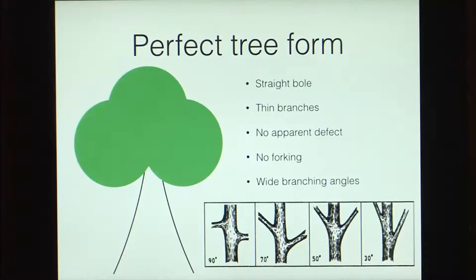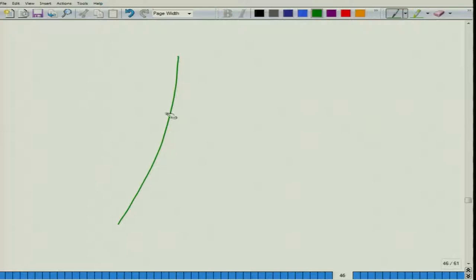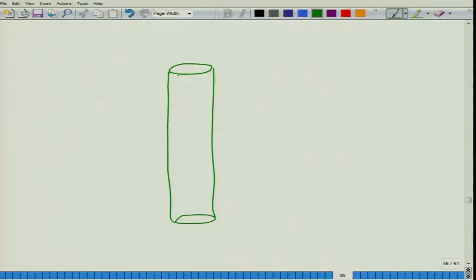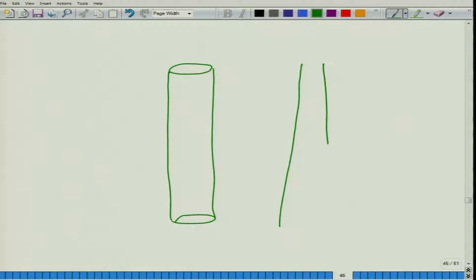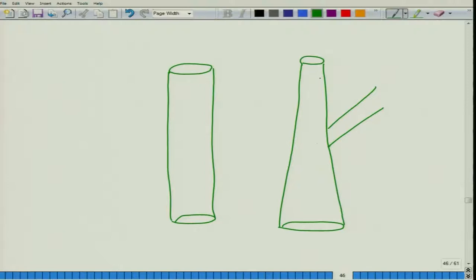That was a brief overview of tree forms. Now, there are some things called perfect tree form. A perfect tree form in the case of merchantable trees would mean that you have a straight bowl. We would prefer those trees that are cylindrical in shape, or even if your shape is not completely cylindrical, it should have a very small amount of taper. At the same time, we do not want any branches because if there are branches, when you process this timber, you might find some physiological defects at those points. You should either not have any branches or you should have very thin branches, and there should not be any apparent defect.